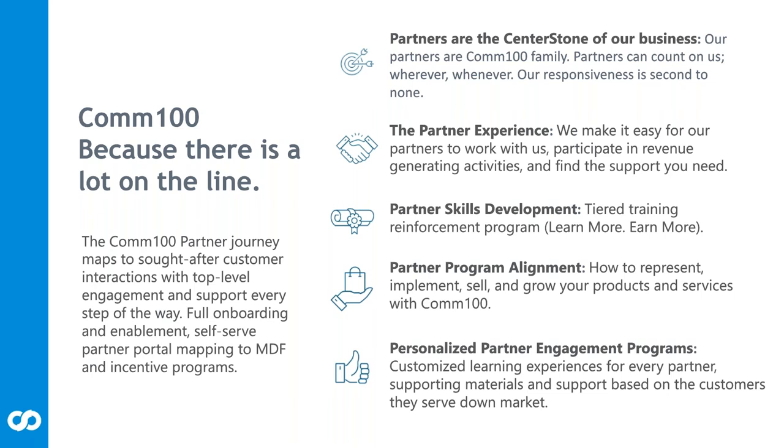Partners are the center stone of our business. They're part of our family. Partners can count on us. We have very high touch. Partners can reach us whenever, wherever. We're very accessible and our responsiveness is second to none. We've made significant investments in the channel and continue to do so. As our channel partners grow, our channel team grows to ensure that we can keep that high touch, high level of responsiveness and availability.